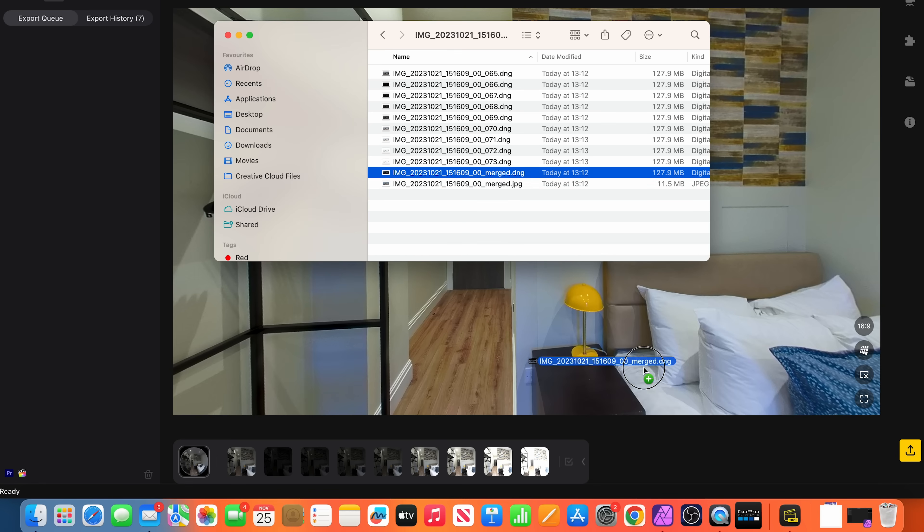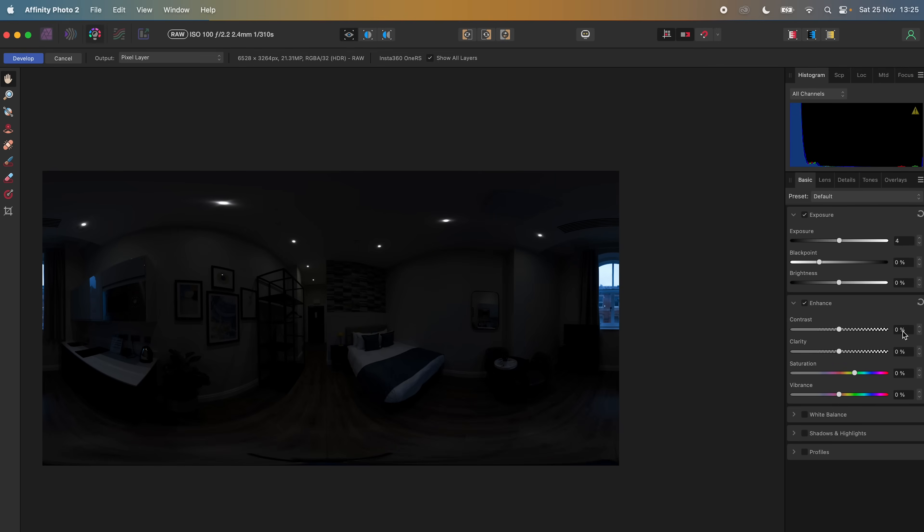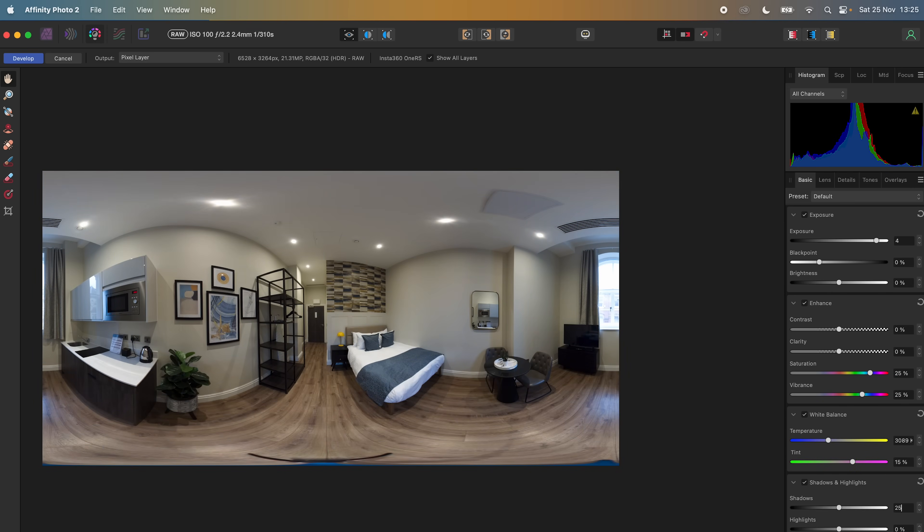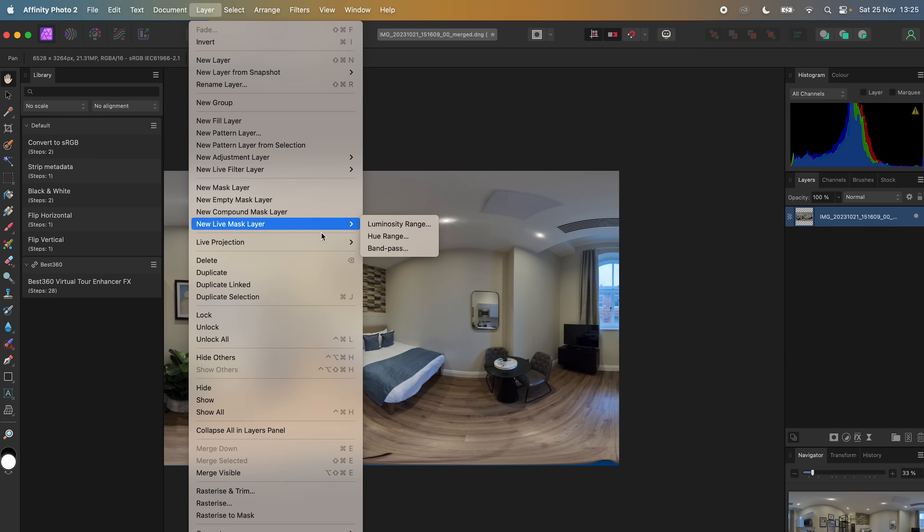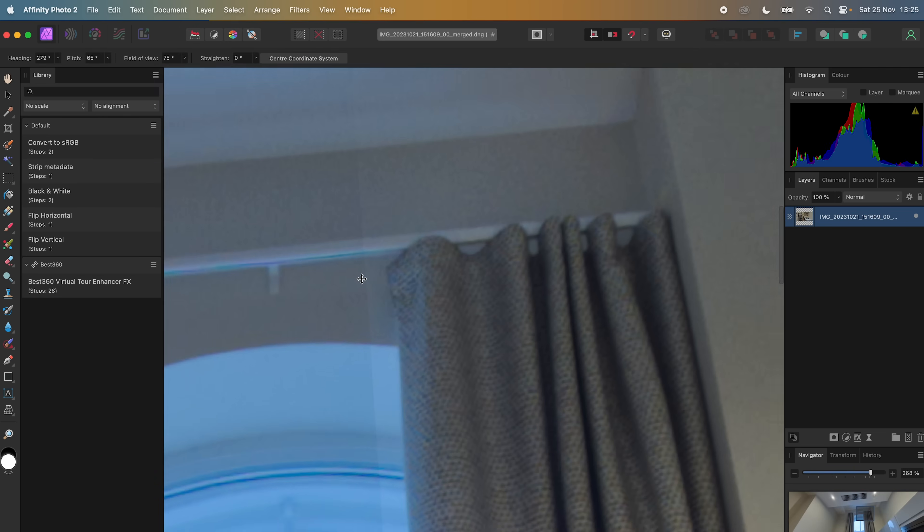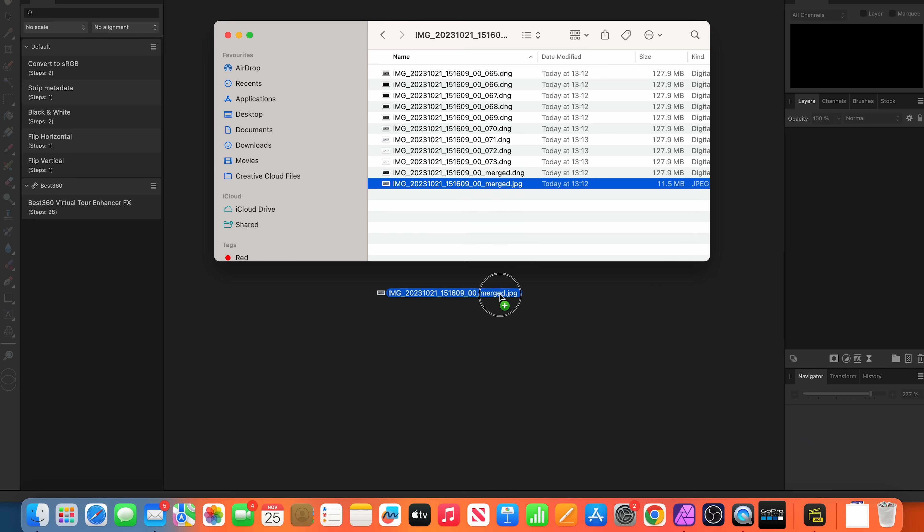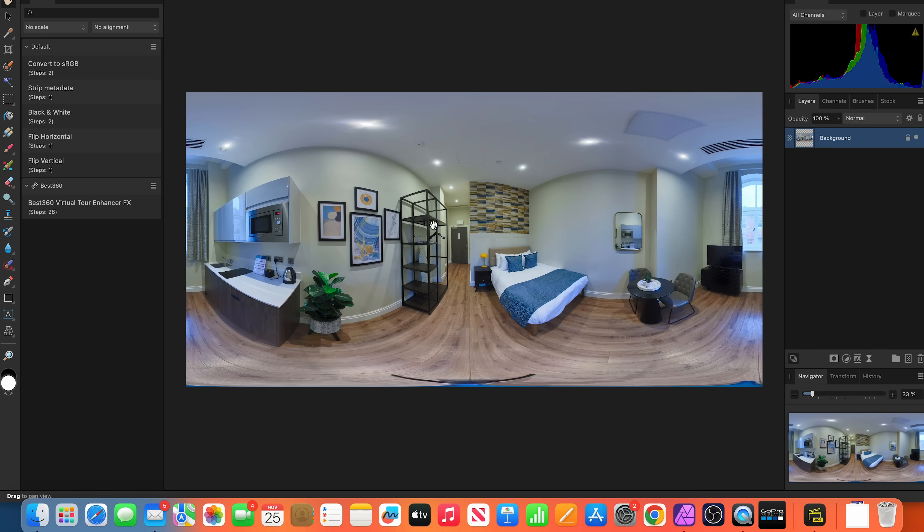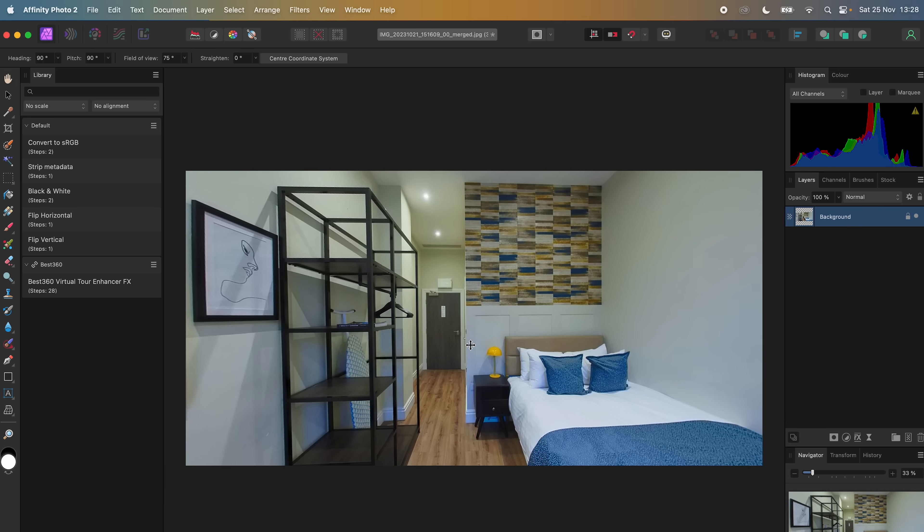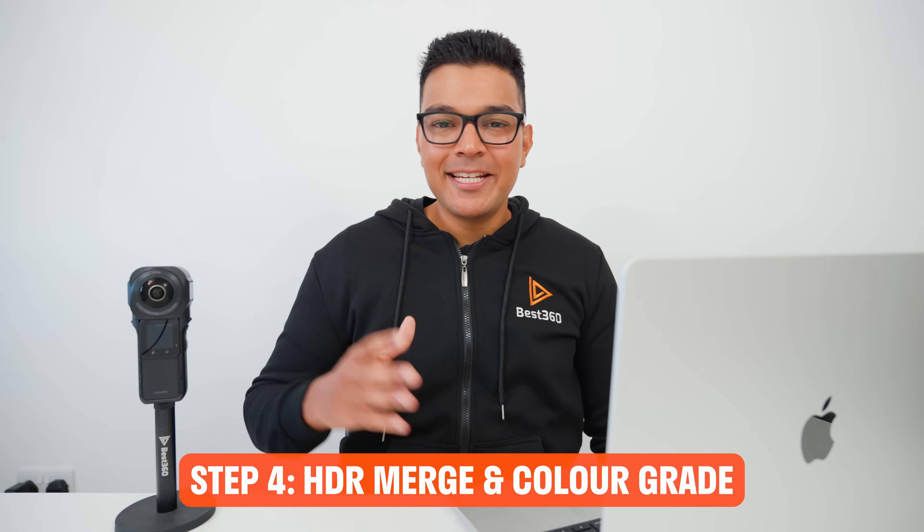Now most people think they can take the merged DNG photo into Affinity photo, color grade it and that's it. But this simply does not work because there will be a hard line in the 360 photo. This is what the JPEG file looks like and it's not very good quality.